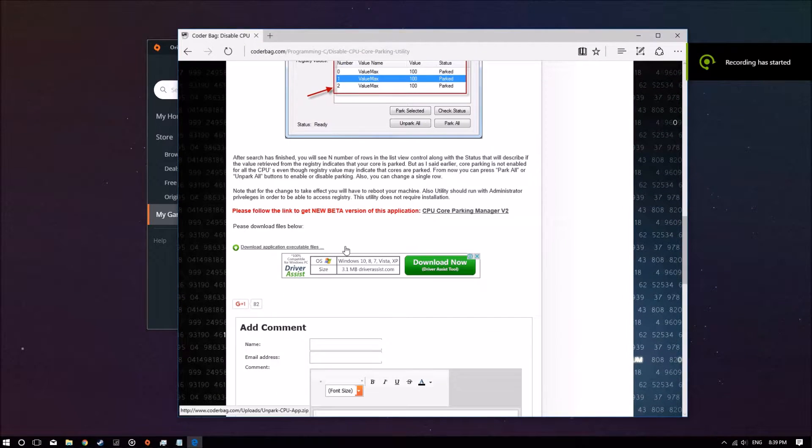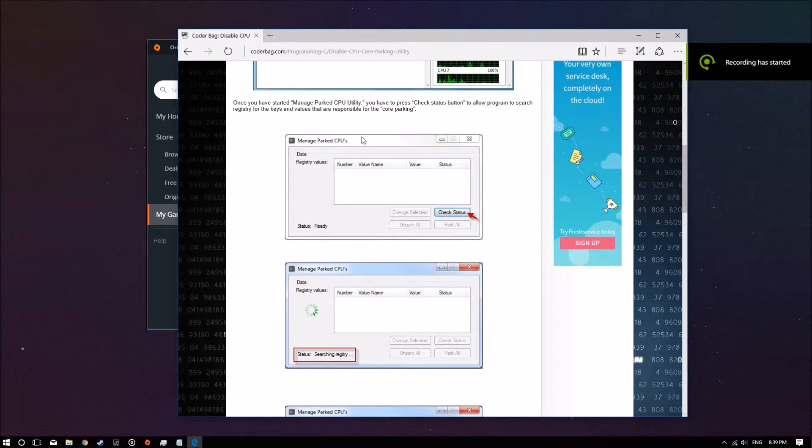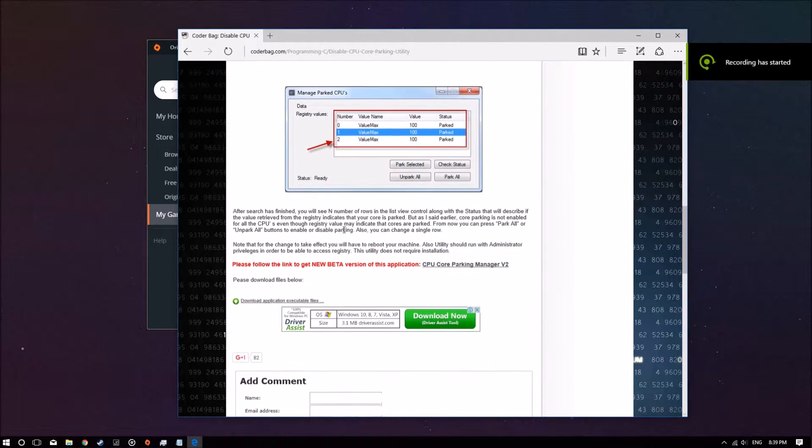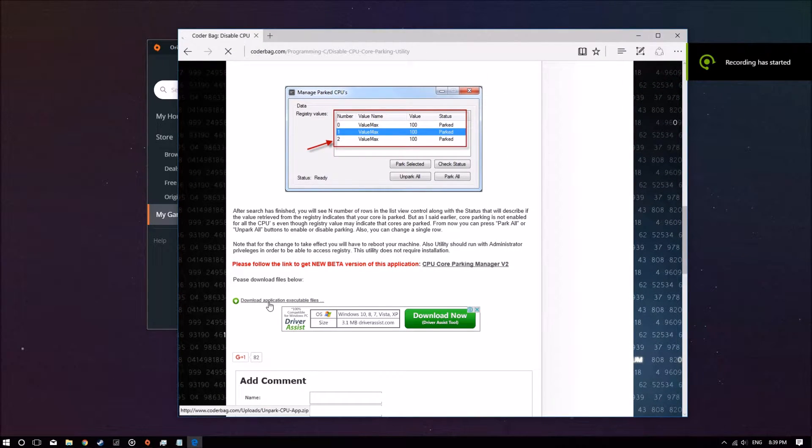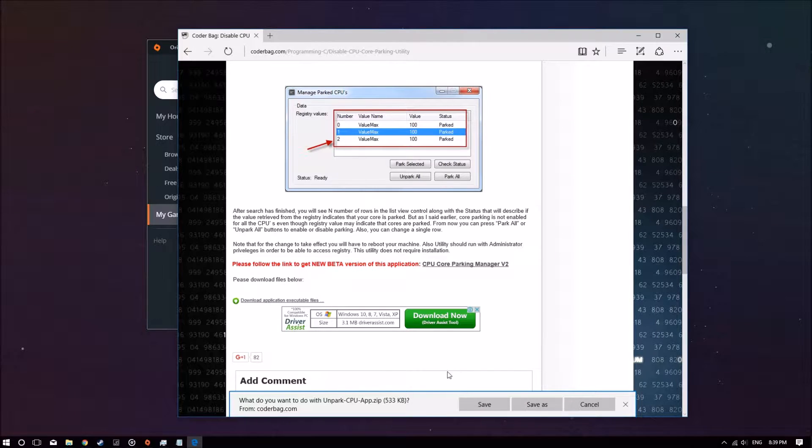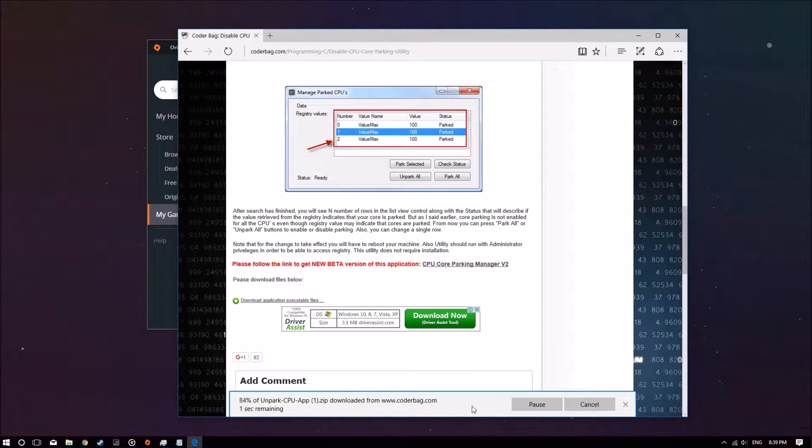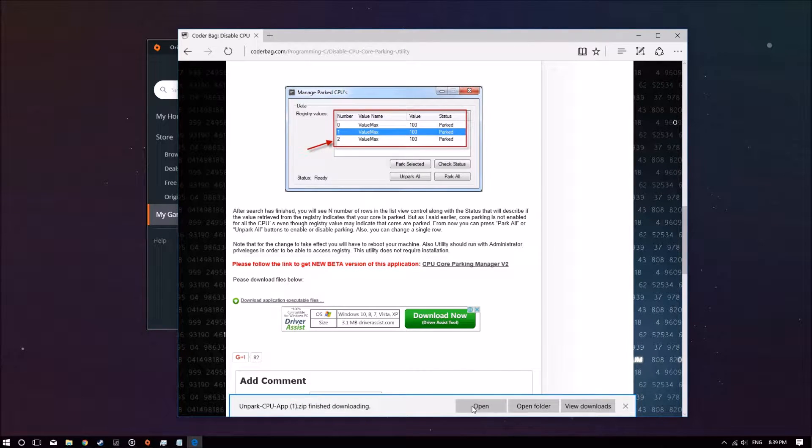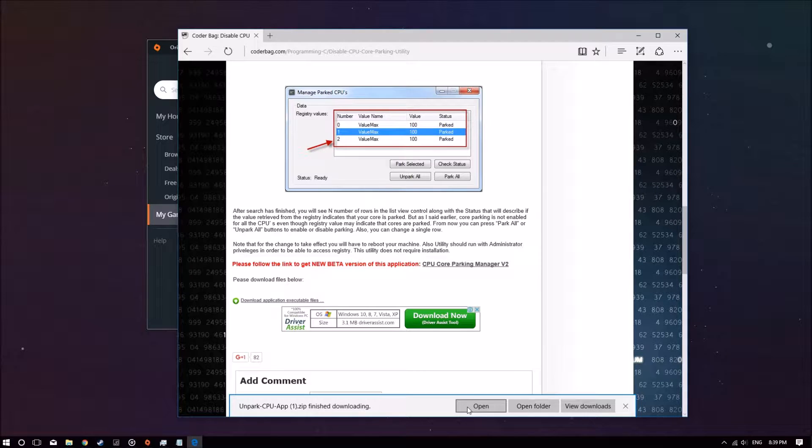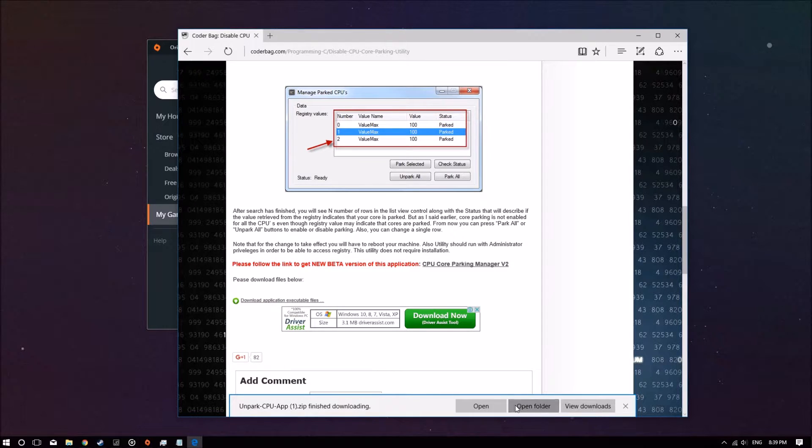First of all, we're going to download this tool called CPU Core Unpacker and we're going to use it to unpack our CPU cores. It's going to help us reduce some of that stuttering in the game.